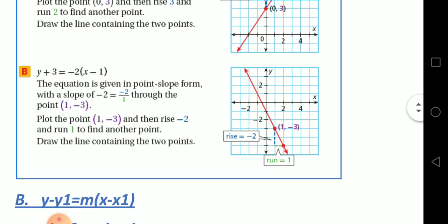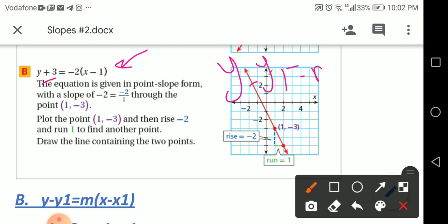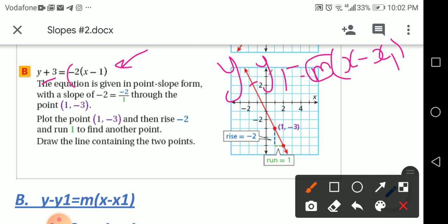For part B: y + 3 = -2(x - 1). What form is this? It's point-slope form: y - y₁ = m(x - x₁). The slope m here is negative 2. And negative 2 is equal to negative 2 over 1.